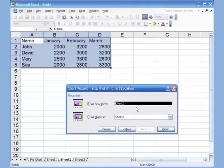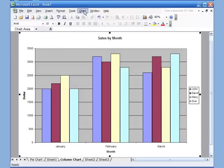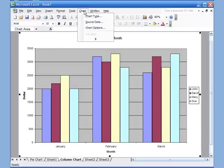In step four — the location — I'll use the first option to save it as a new sheet and rename it 'Column Chart'. Click Finish and here's the column chart.